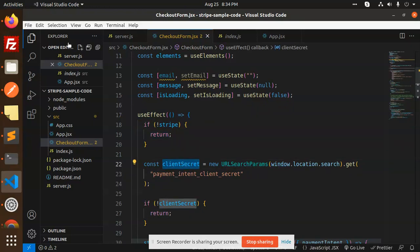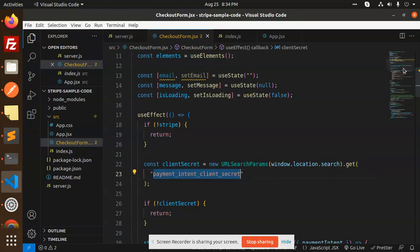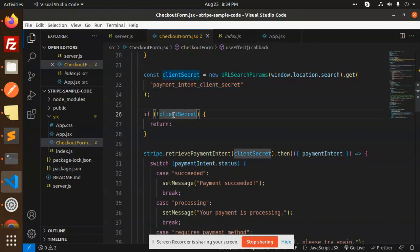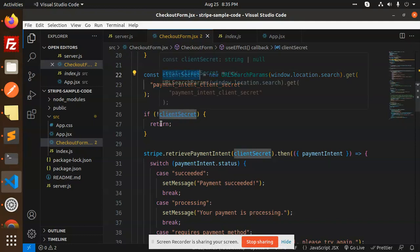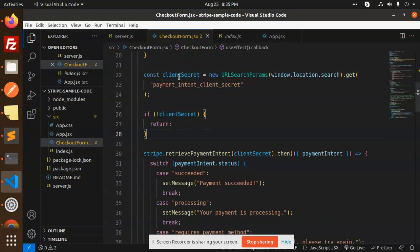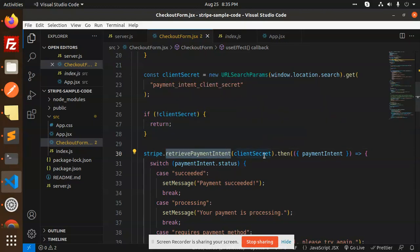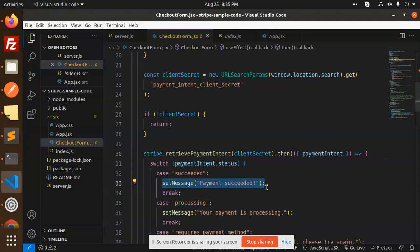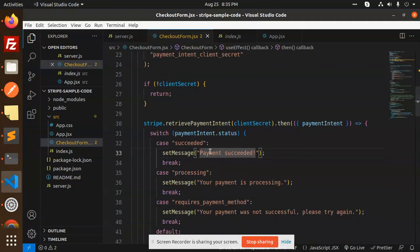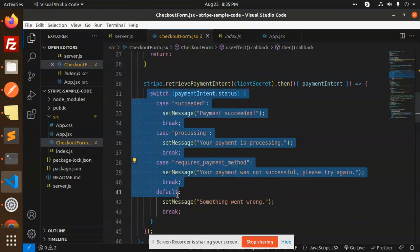In the useEffect, if stripe is not loaded we return early. We then check URLSearchParams for the paymentIntent.client_secret. If we get the client secret, we call stripe.retrievePaymentIntent with that secret. Based on the payment intent status — succeeded, processing, or error — we set a message, and you can also add page redirections here for success or processing states.